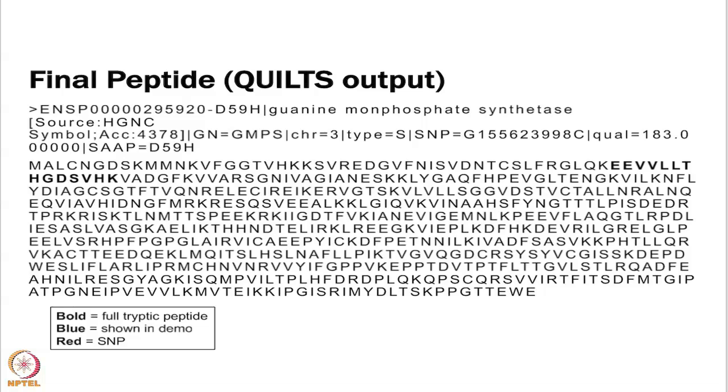Here is what the QUILTS, you could put this into QUILTS as a VCF file, you do not have to actually do this by hand. If you were to put this one line of the VCF file into QUILTS, it would give you a new protein sequence that would include that change in the amino acid based on the SNP that was given in the VCF file. That is just what I wanted everyone to be able to get a feel for using the IGV itself. The next one is going to be a little more difficult.